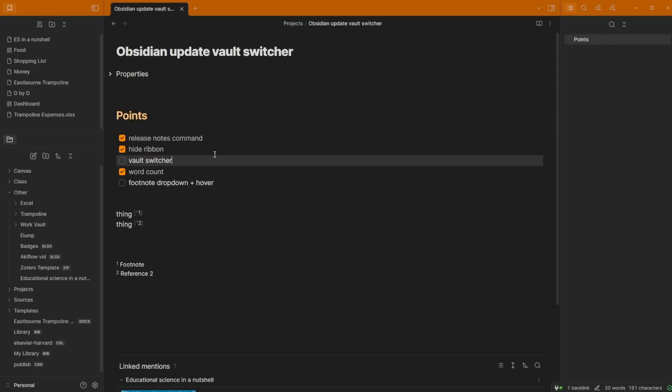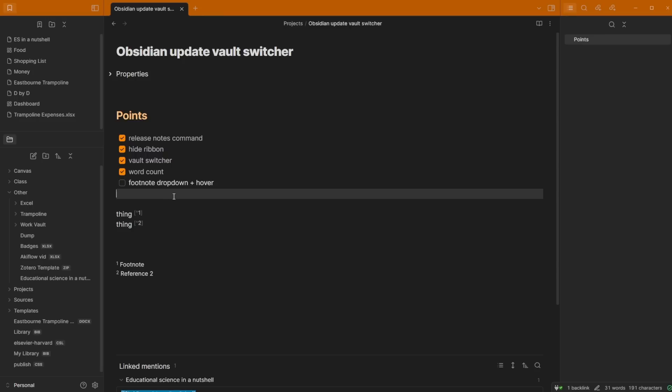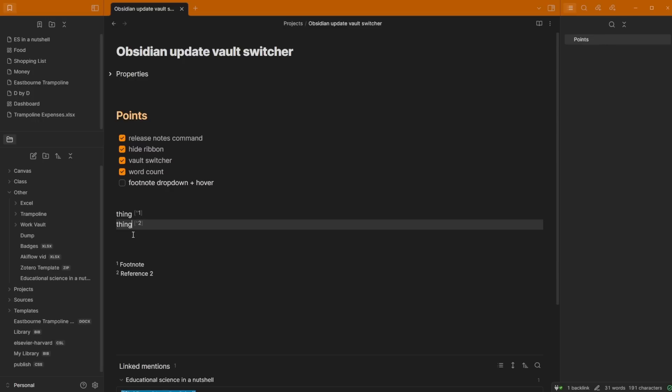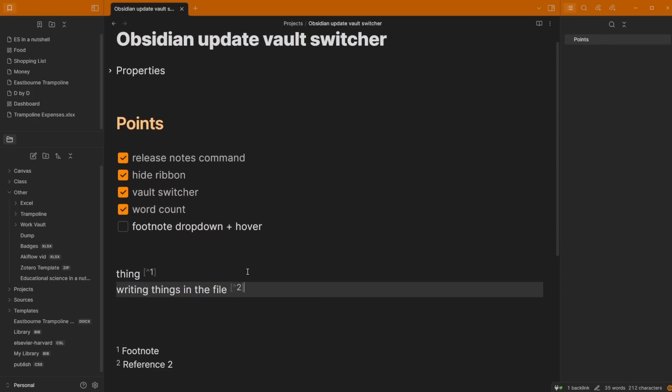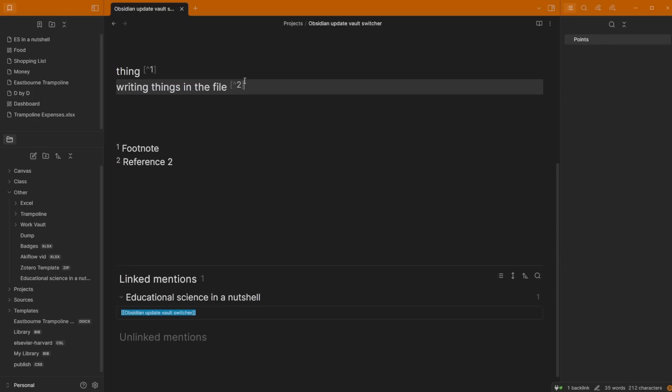Hopefully that made sense and you could follow along. If not, ask some questions in the comments. When it comes to those people that use footnotes, I struggled using footnotes unless I had community plugins to help me out, mainly because I struggled to find them and remember them. You can see here thing one, thing two, this is just writing.